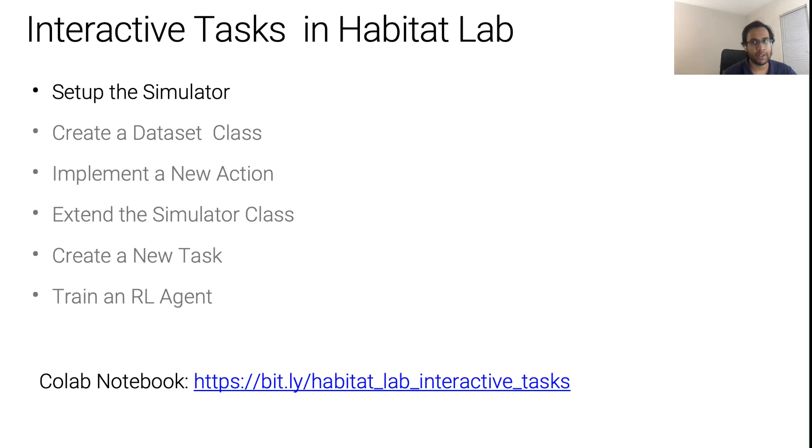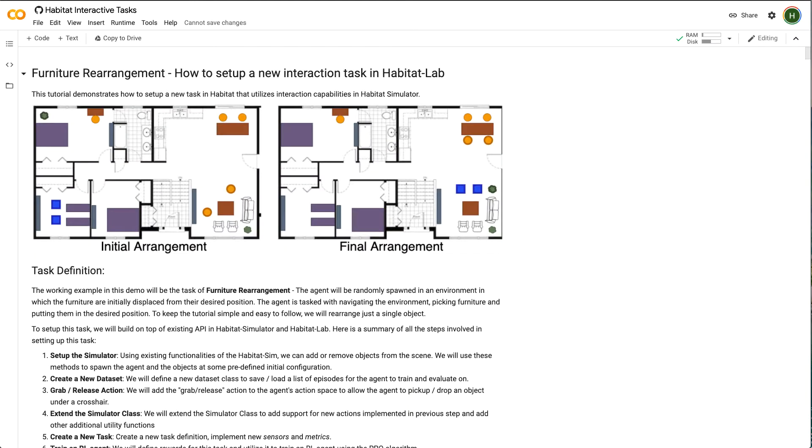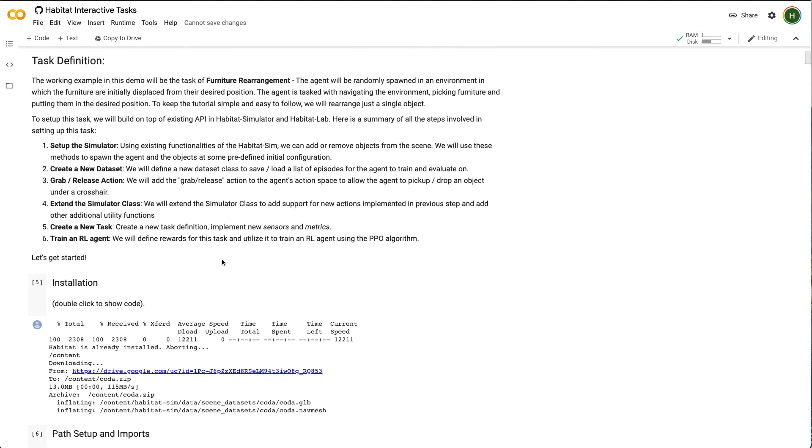We will be using Colab to go over the tutorial. In the previous tutorial on interactivity in Habitat Simulator, we looked at how to add and interact with objects using the Habitat Simulator Python API. We will use those methods to spawn the agent and objects at some predefined initial configuration. Let's hop over to the Colab notebook. We will not go over every detail and implementation, but feel free to pause this tutorial and go over these step by step by cloning the Colab notebook.